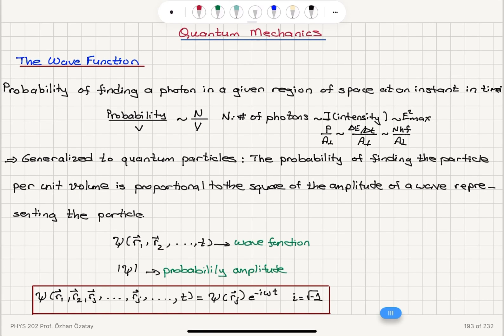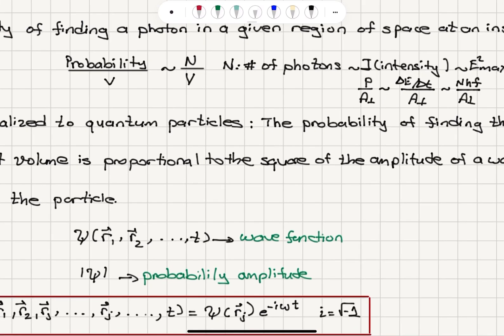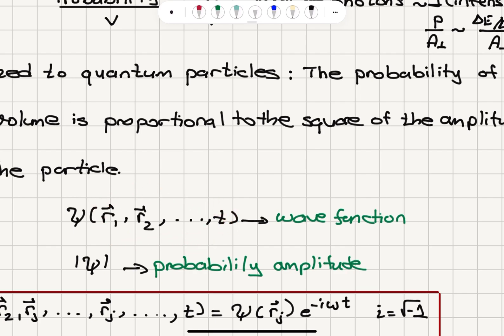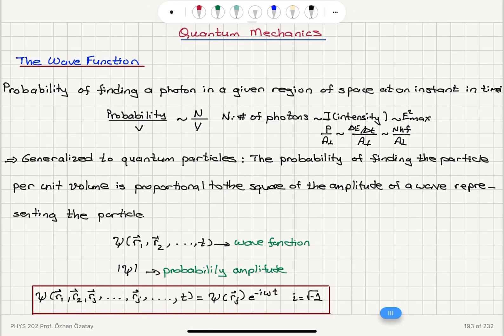This wave will be replacing the electric field component of the electromagnetic wave. Therefore, we have the wave function, which is in general a function of position R1, R2, etc., and time — it is basically the wave that represents the particle. It has an amplitude, the absolute value of psi, which is called the probability amplitude.